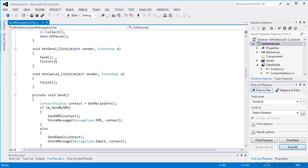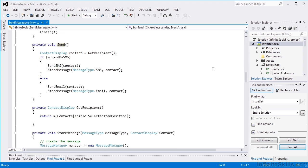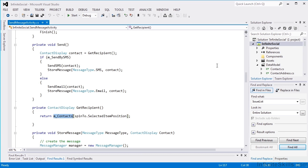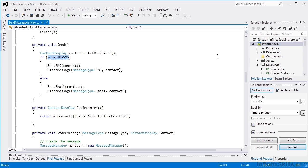When our send button is clicked, we go to a send method. We'll get our recipient contact from the contact name in the spinner, and that's just simply looking in the list at the selected item position. Then we determine the method we're sending and send it either by SMS or by email.